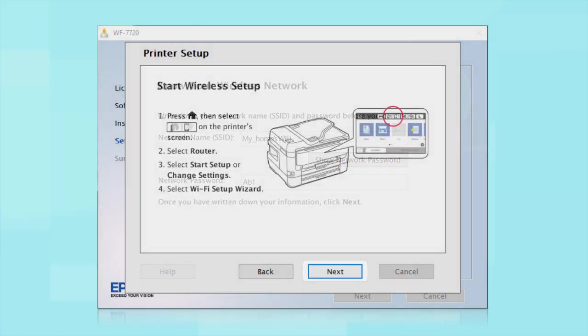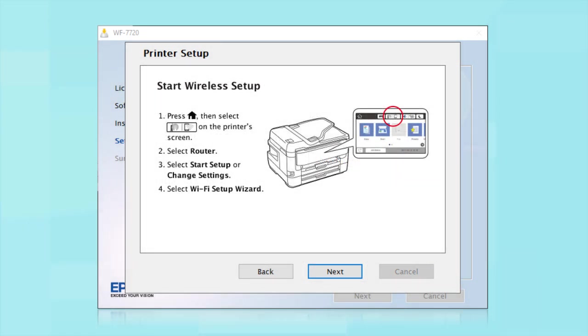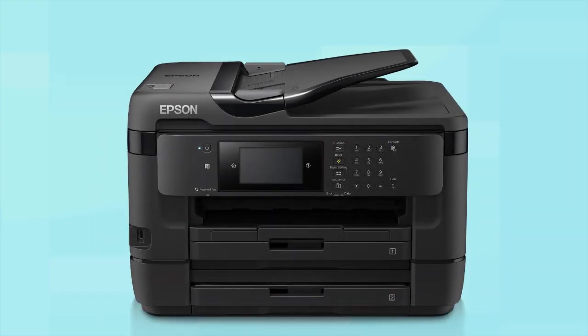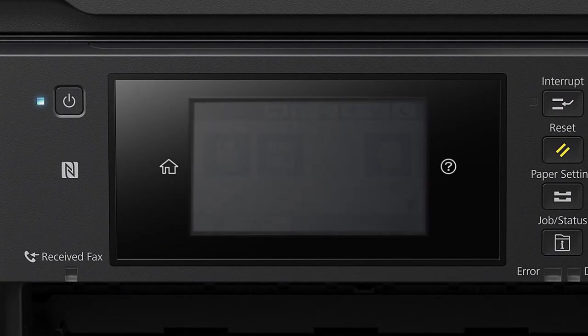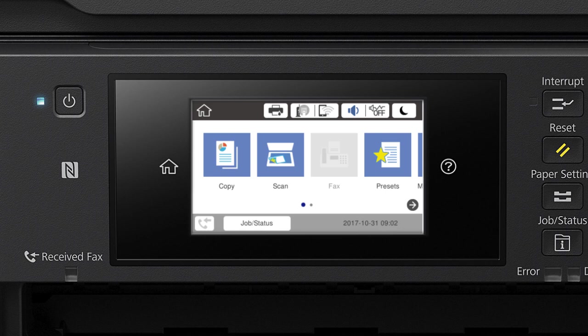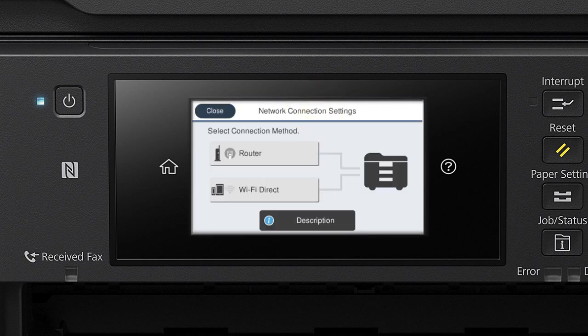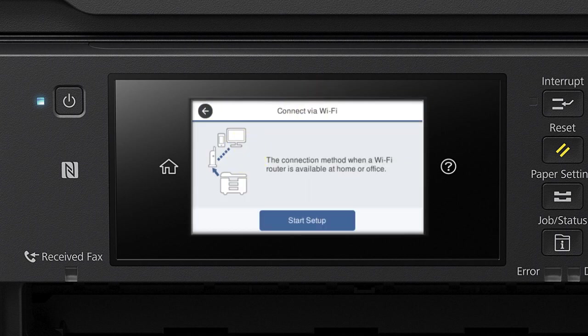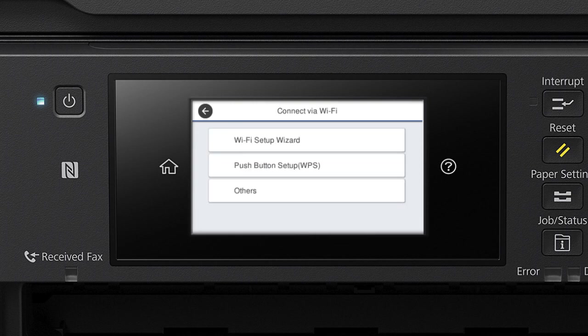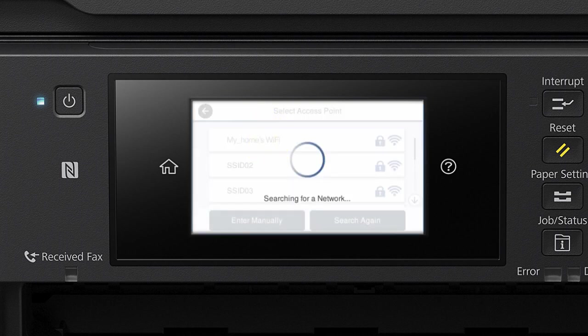When you see this screen, look at your printer's control panel. Tap the Home icon. Tap this icon. Then tap Router. Tap Start Setup or Change Settings. Then tap Wi-Fi Setup Wizard.